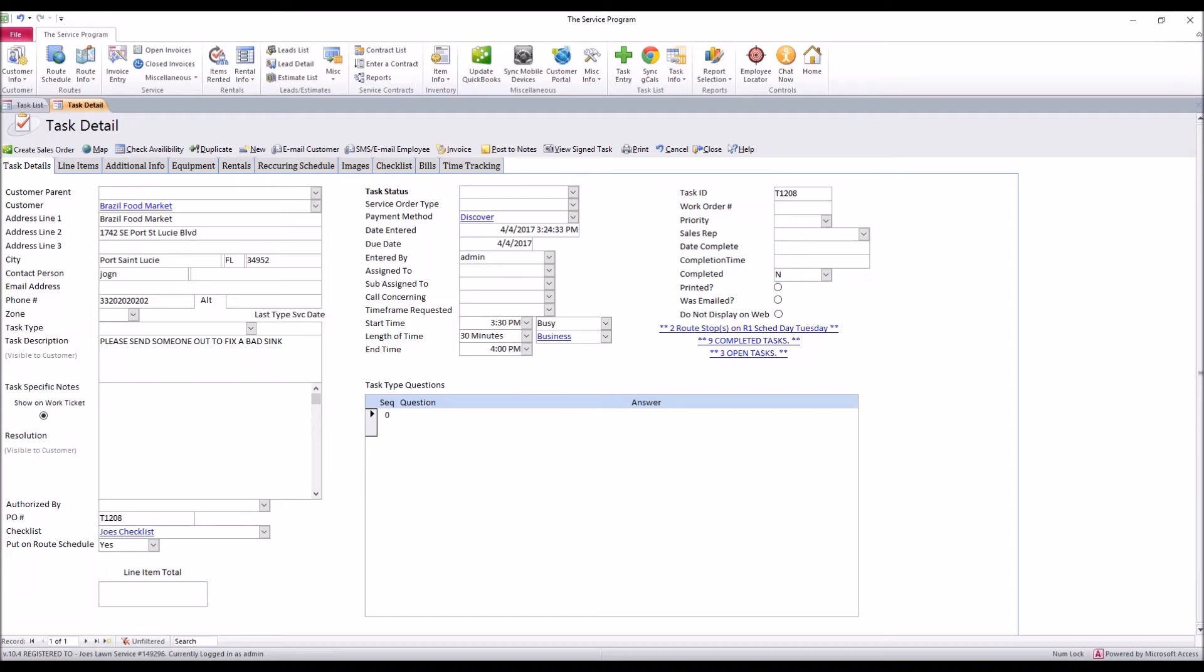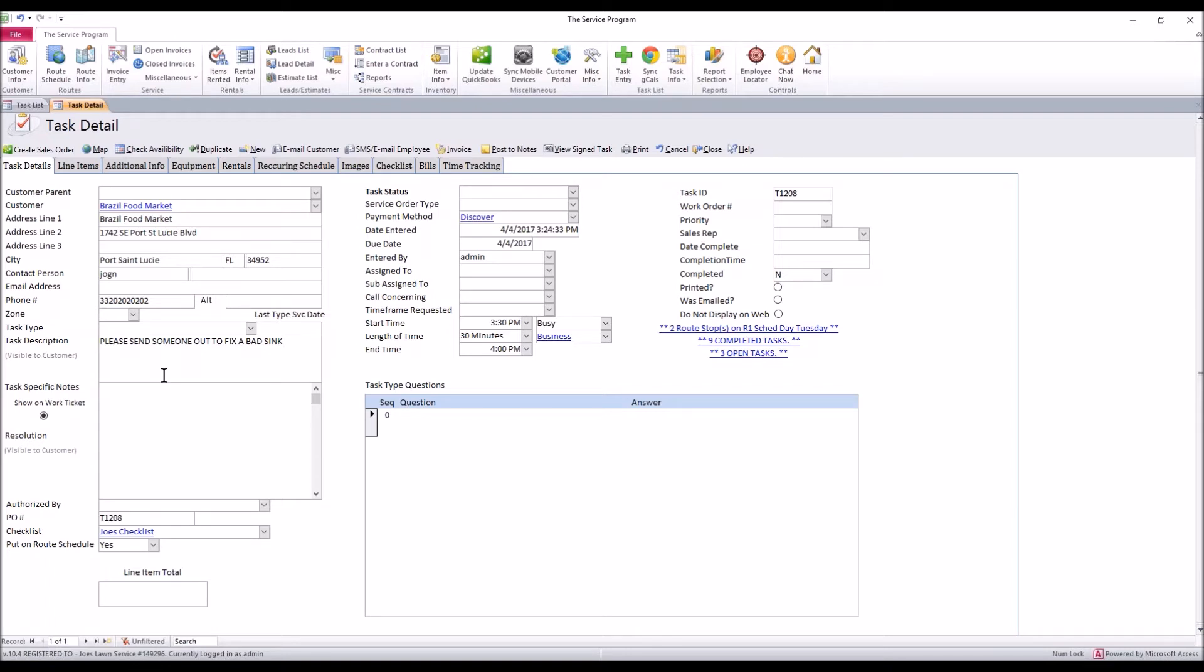We need to talk about our task specific notes. This area is not visible to the customer, but this area is, however, this is a database. I would act like customers seeing everything I put in here. If you have specific notes you need to give to your technicians, maybe it's in the very back room, so you need to tell your guys where to go. Maybe you need to give them more information on a part or something. You can put that in here. It will be relayed to your techs on the mobile side or via a printout.